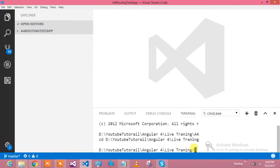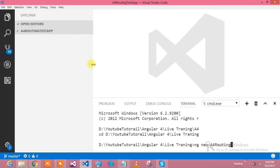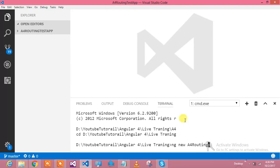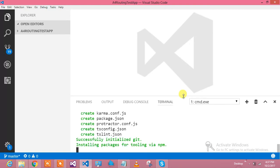I am going to create a new project in Angular. Let's run 'ng new a4-routing'. This is the command you can run to generate a new Angular project using Angular CLI. It will run and create the project for us.